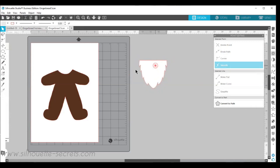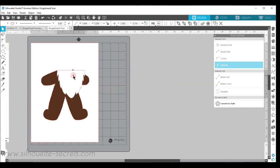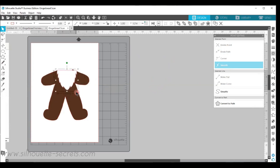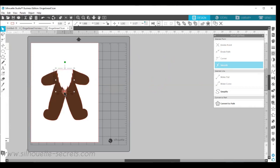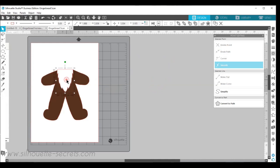I'm going to bring this over across my gingerbread man and I can resize it to fit across the neckline. And then it's a little short for me. So I'm just going to take this and I'm going to make it longer. So I have the white portion of my design.